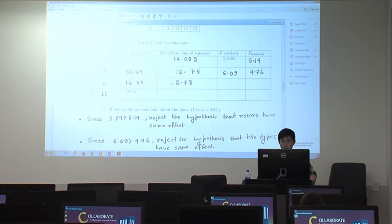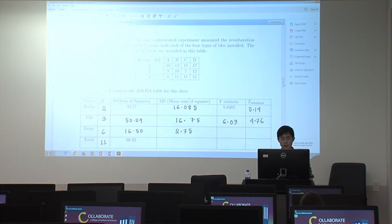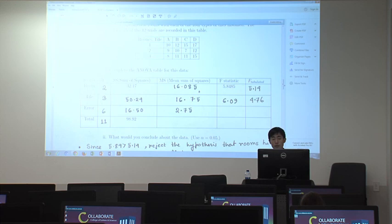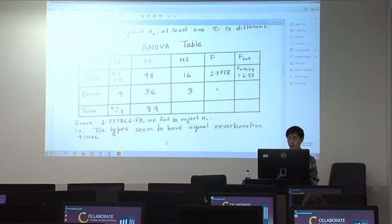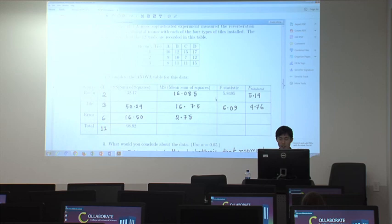Since there are two effects — block effect and treatment effect — we can find two kinds of F statistics, compared to question A which has only one. In question B, we can check two things: whether tile types have different effects, and whether rooms (looms) have different effects.